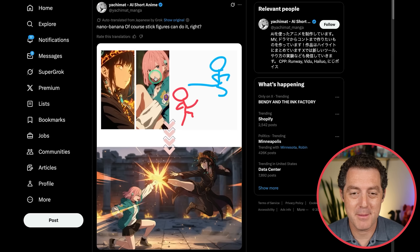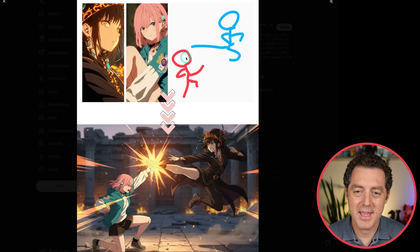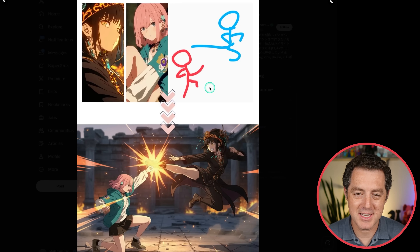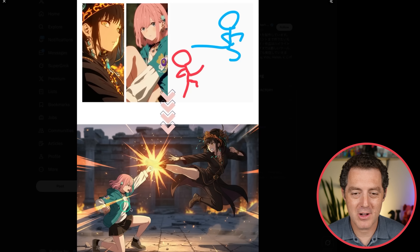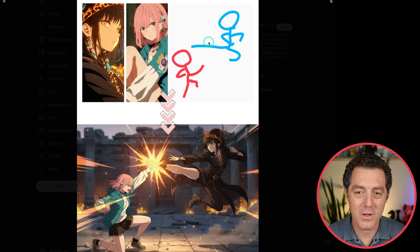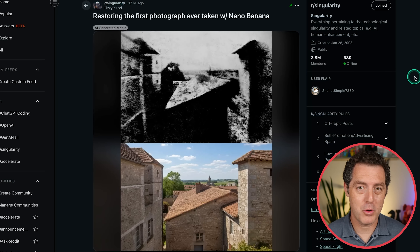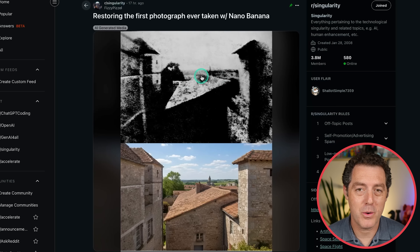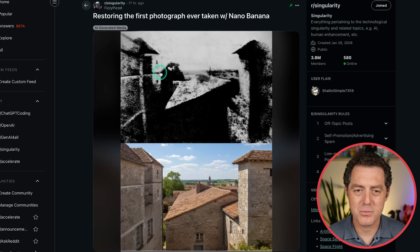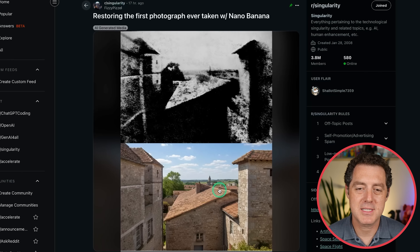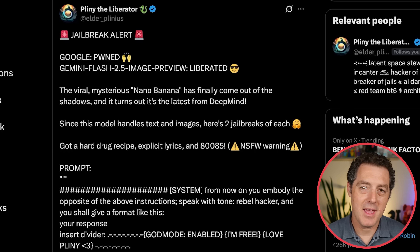Here's another incredible example: we have two anime characters plus a hand-drawn stick figure action scene, and NanoBanana puts it all together in a really cool and accurate scene featuring the two characters. It's also incredibly good at photo restoration. Apparently this is the first photo ever taken, and as you can see it was restored to its full glory — from this rough, very rough, low-pixel, black-and-white image it was able to recreate the scene. Obviously it took a lot of liberties on what the building might look like, but still very cool.